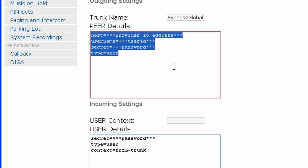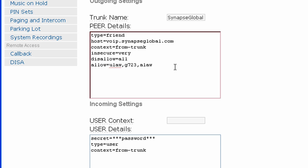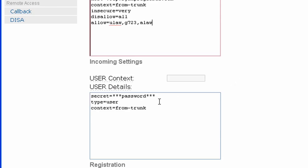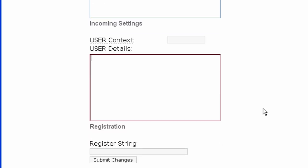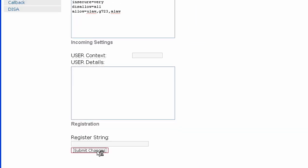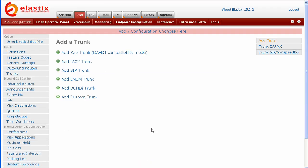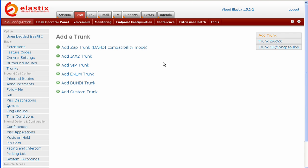We'll remove this default information and put in the information that Synapse Global has given us. We'll scroll down. We'll remove this default information here. We'll click Submit Changes. The screen will reload. You'll see Apply Configuration Changes here. Click that.